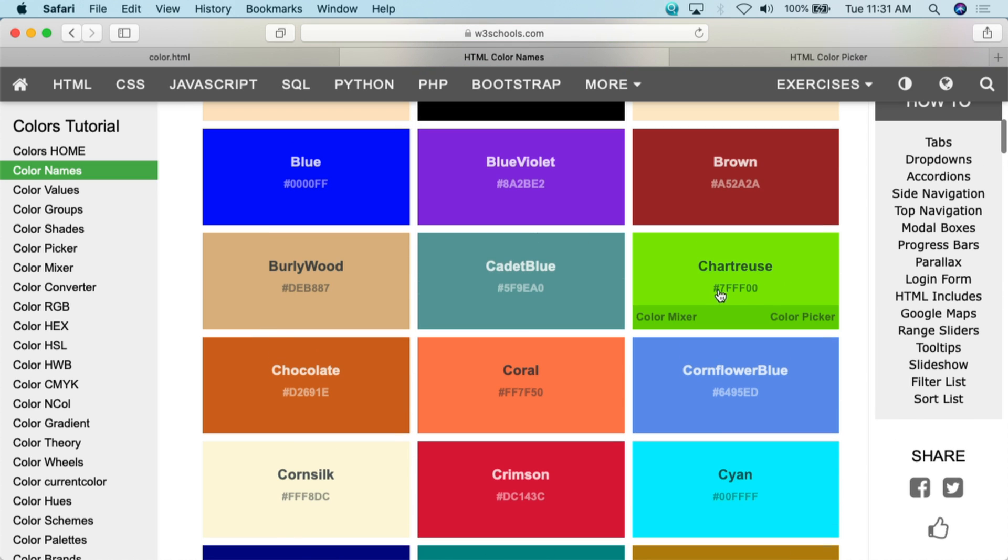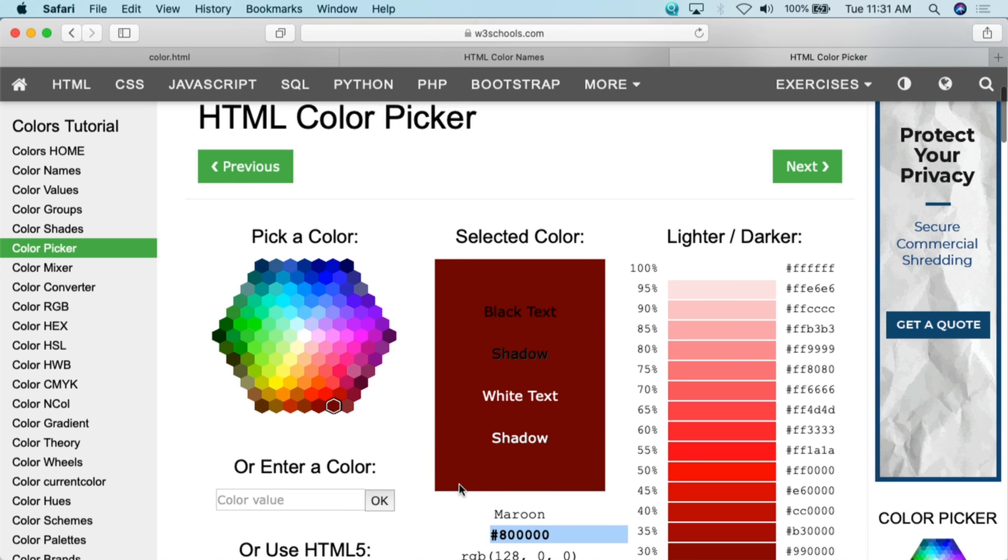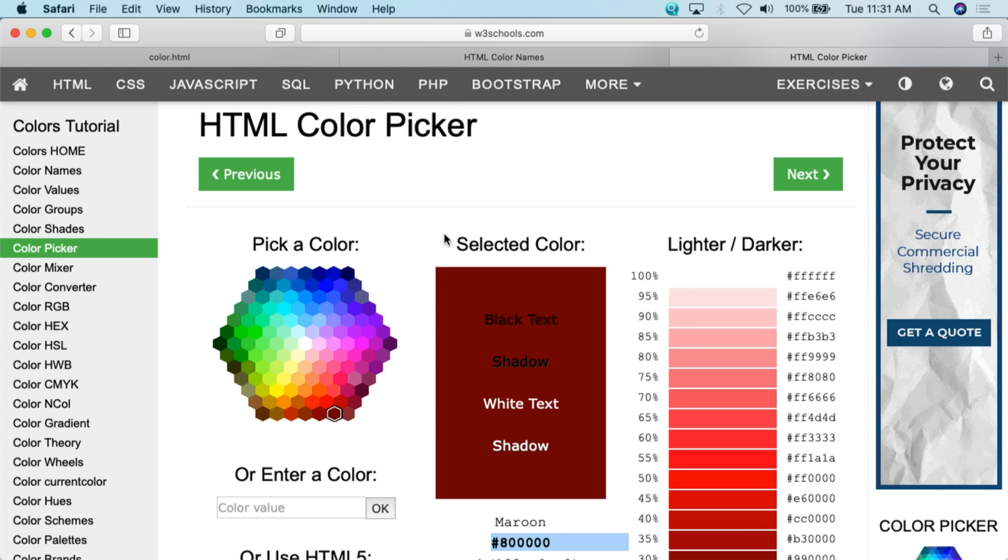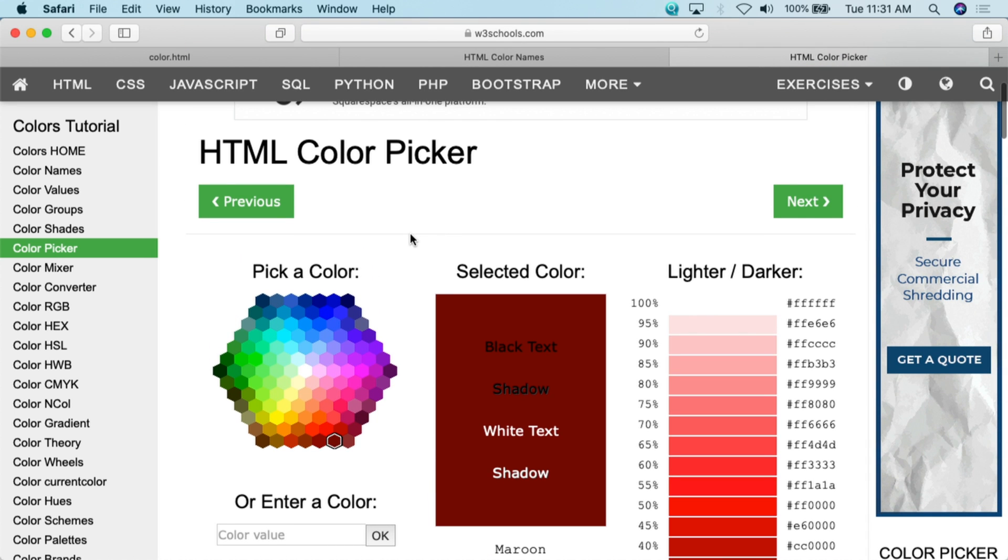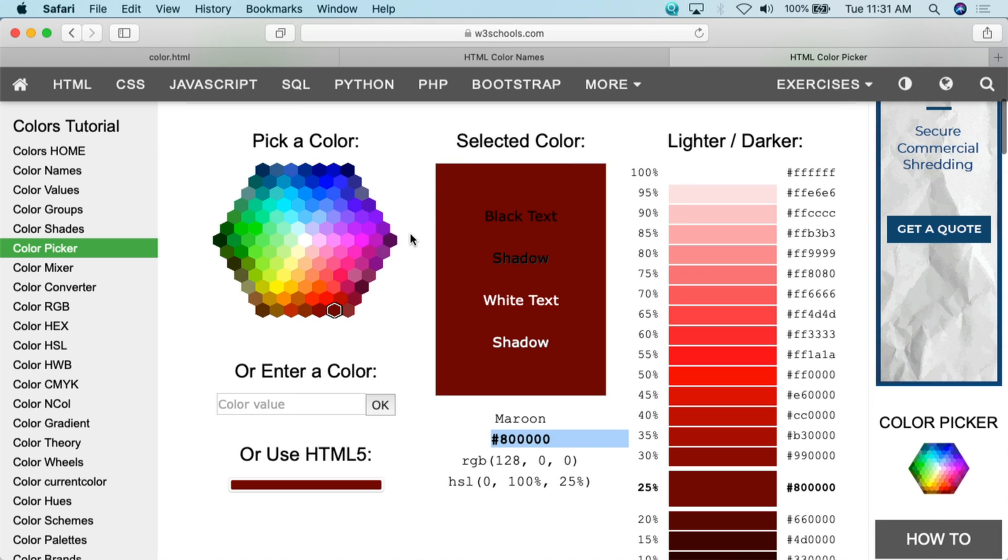That's basically what they have here for the names. You'll also notice under here they give you the hex. So for whatever reason you don't want to use the name, you want to use the hex, this is actually the hex that you can plug in. The other thing that they have that's really cool here is that they actually have a color picker, an HTML color picker.